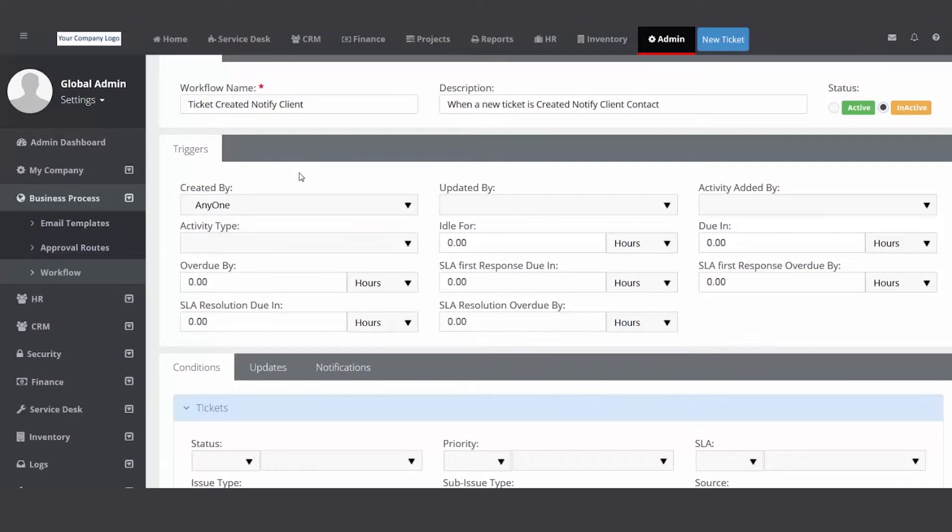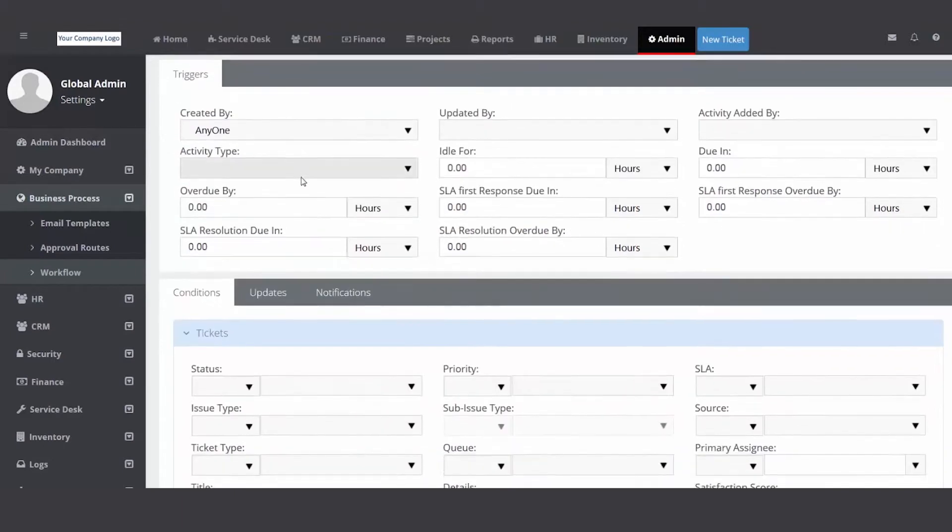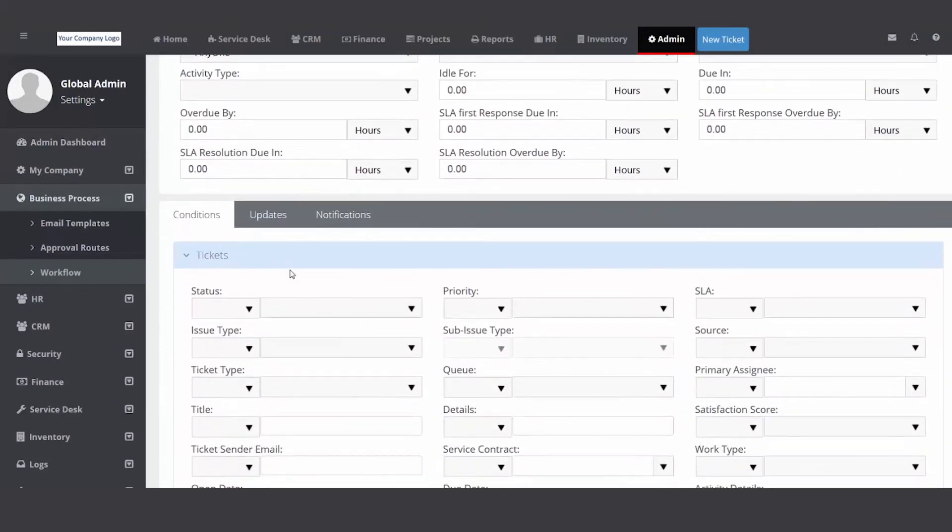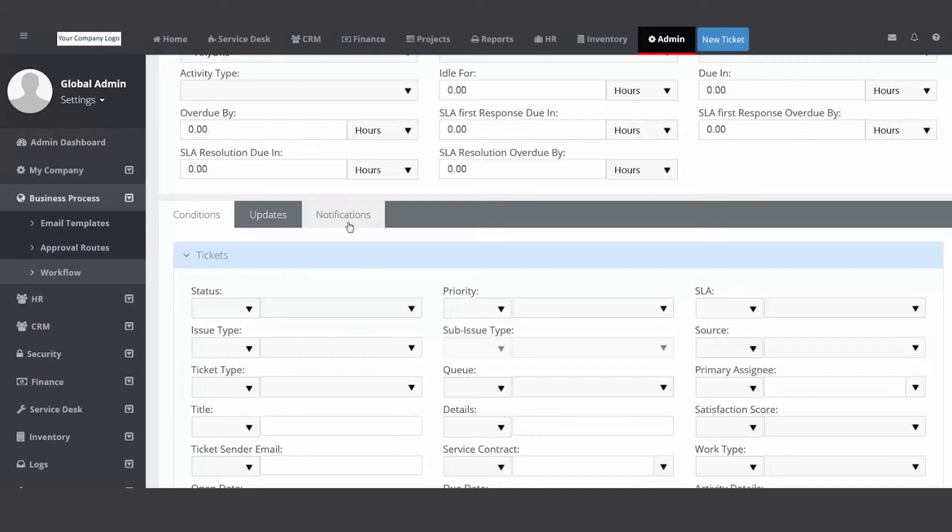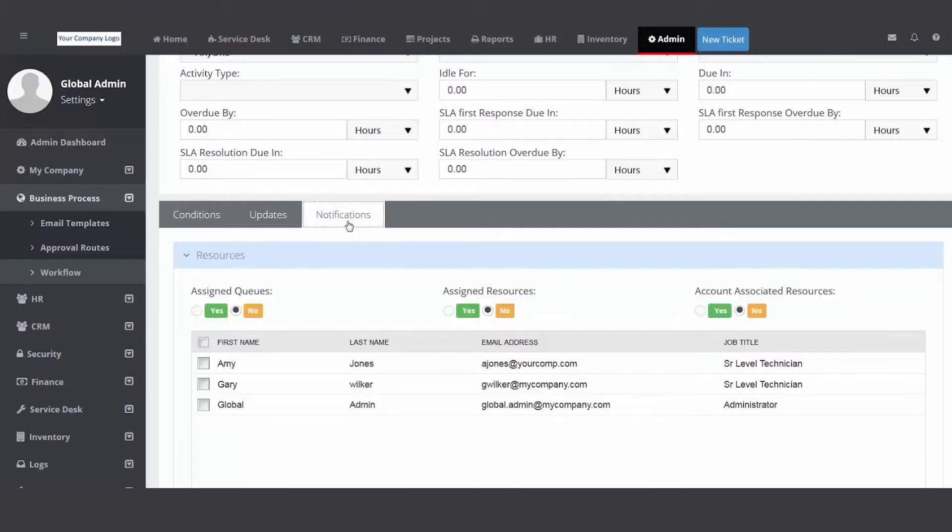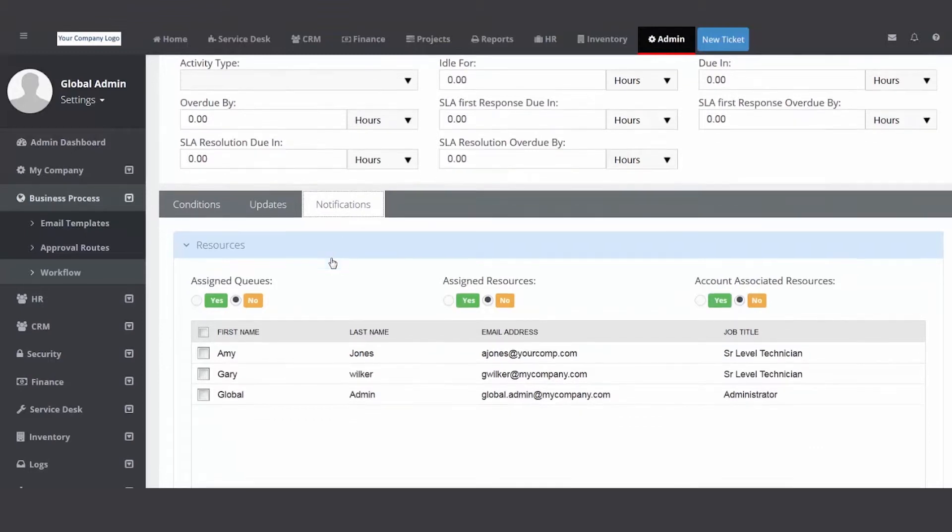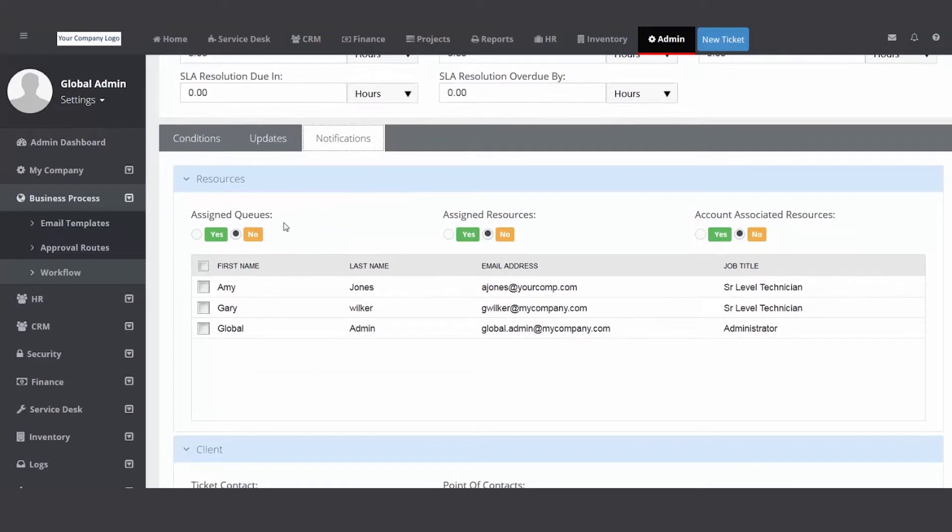Moving down to conditions, we don't care if it's in a queue, there's no conditions. It's a new ticket so we want a very generic one. Every time a new ticket's created, let the customer know. So then I'm going to go to the notifications tab.